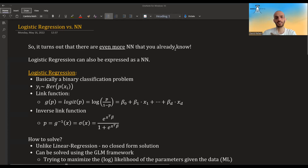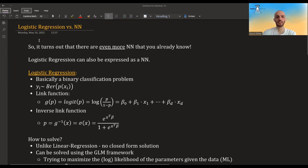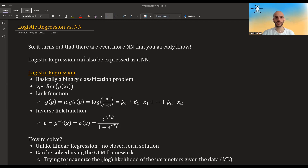Hi guys! In this video we're going to see yet another neural network that you probably already know. This neural network will be logistic regression, and we will show that even logistic regression can be expressed in terms of a neural network. Let's dive in and see what are the differences between logistic regression in the GLM framework and as a neural network.